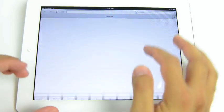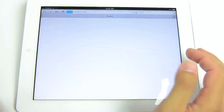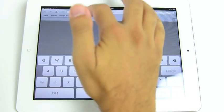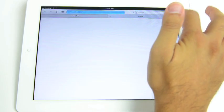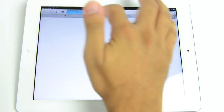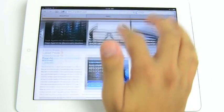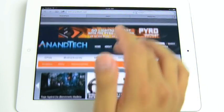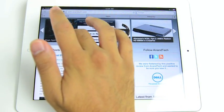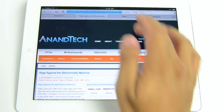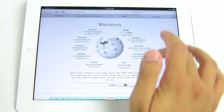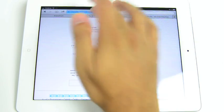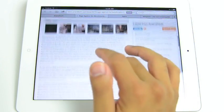On the iPad, we finally have tab browsing support, again on the iPad 2 as well. So here we pull up Anandtech, and we'll pull up Apple's homepage, Wikipedia as well. You can quickly swap between them. You can tap and hold to bring up new tabs.